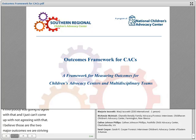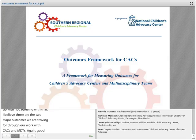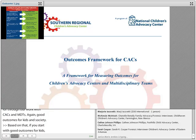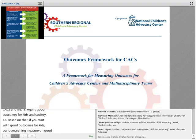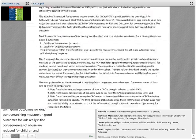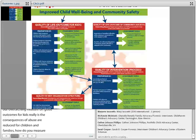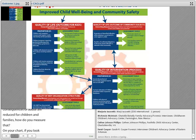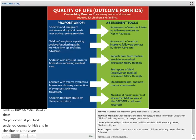Based on that, if you start with good outcomes for kids, our overarching measure is that the consequences of abuse are reduced for children and families. Then how do you measure that? On your chart, if you look under outcomes for kids in the blue box, these are measures that point to positive outcomes for kids — that the consequences of abuse are being reduced for children and families.